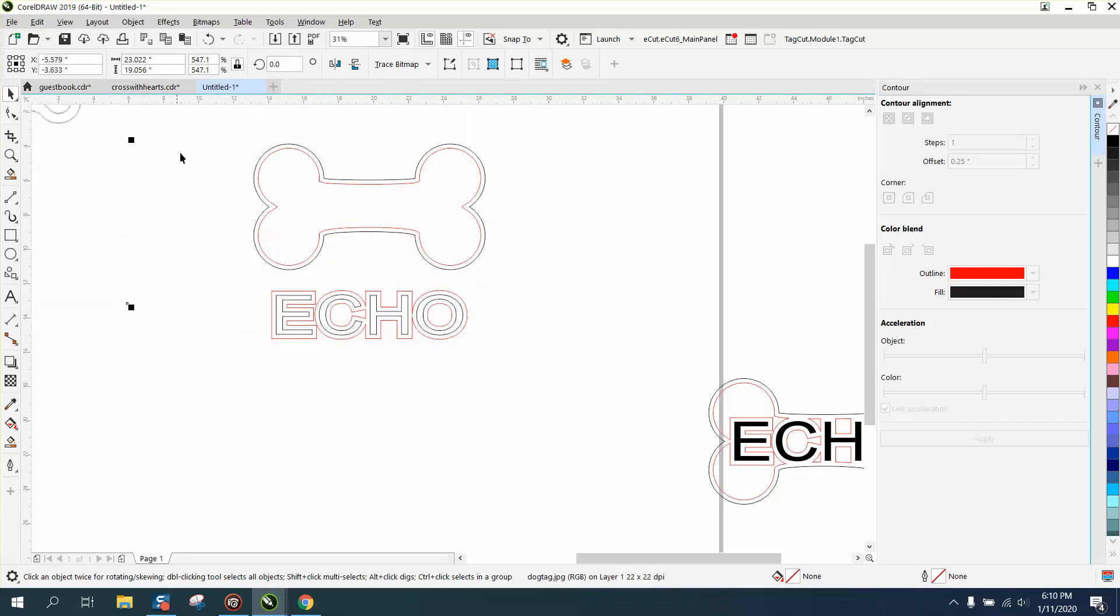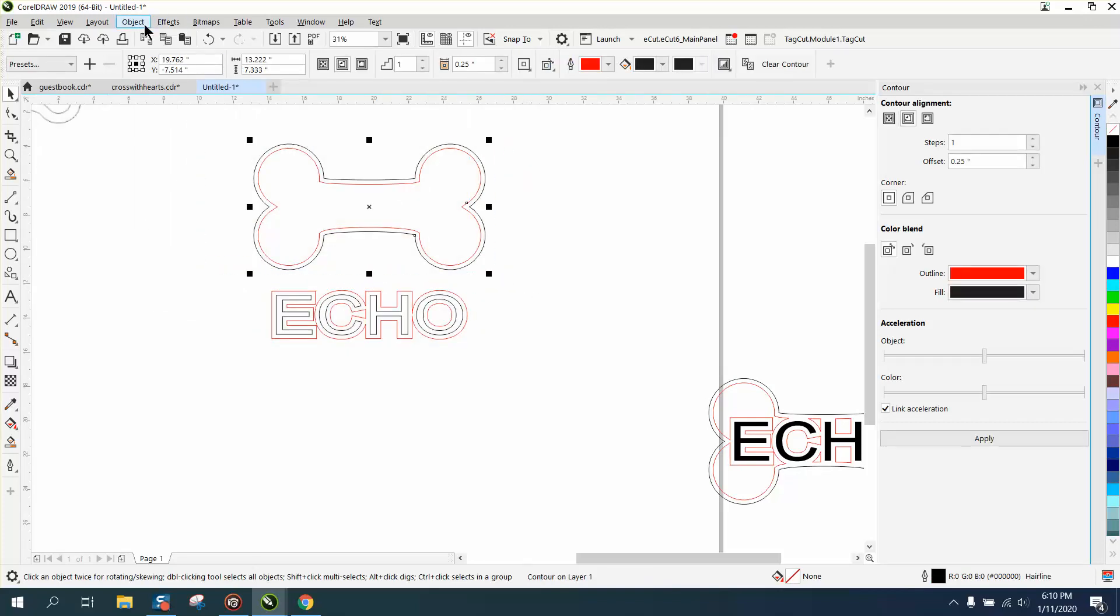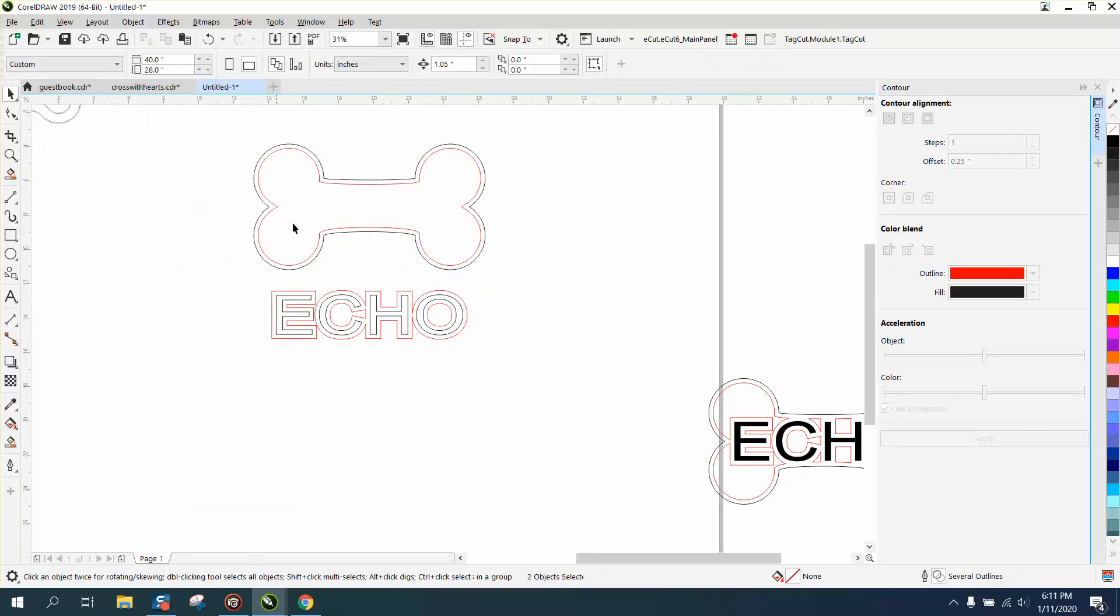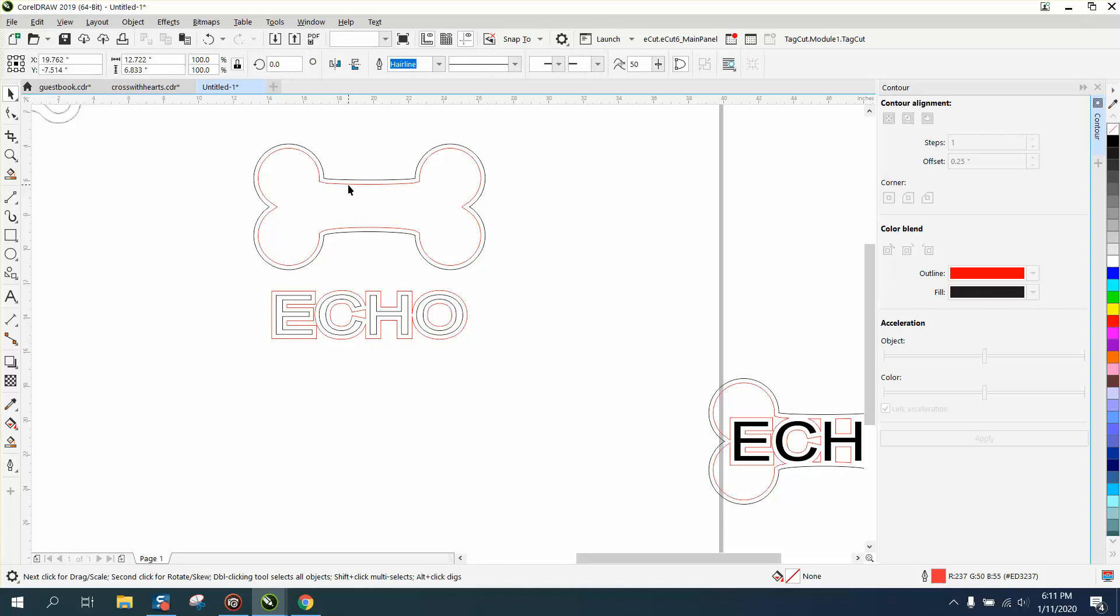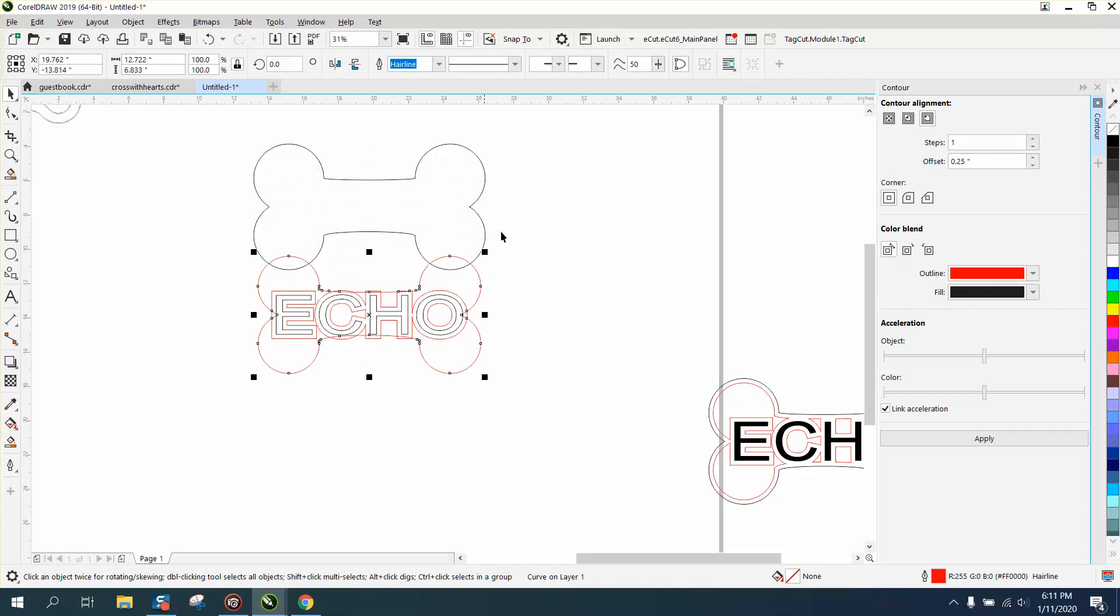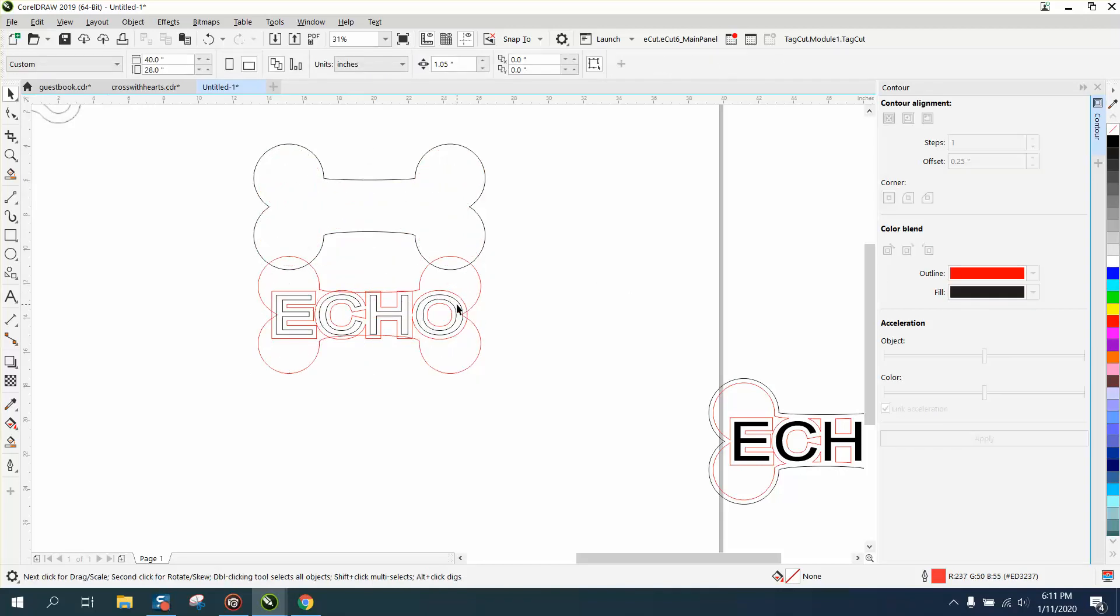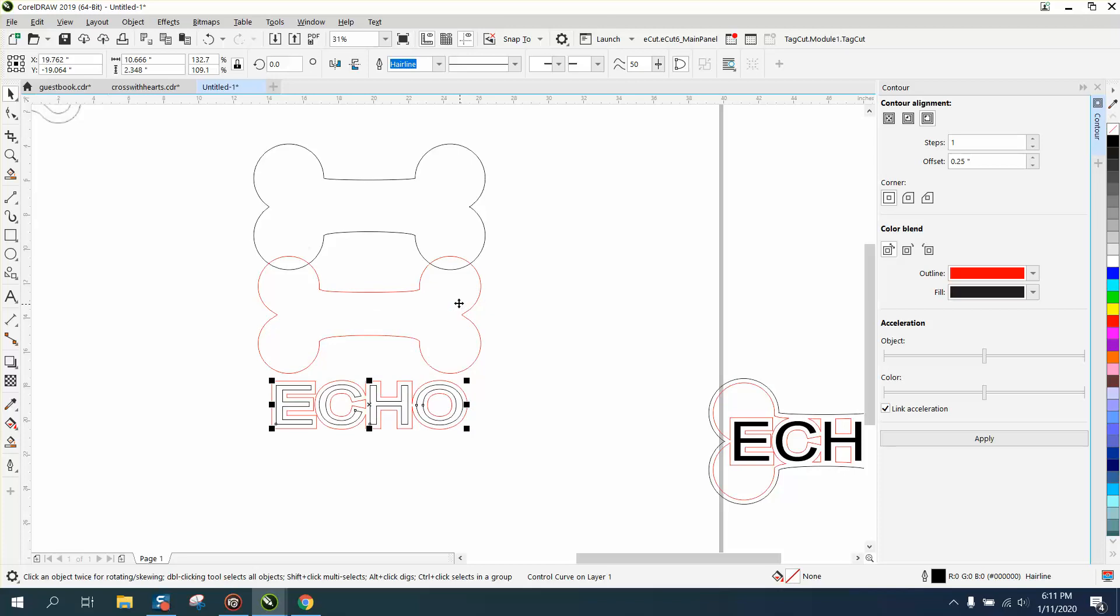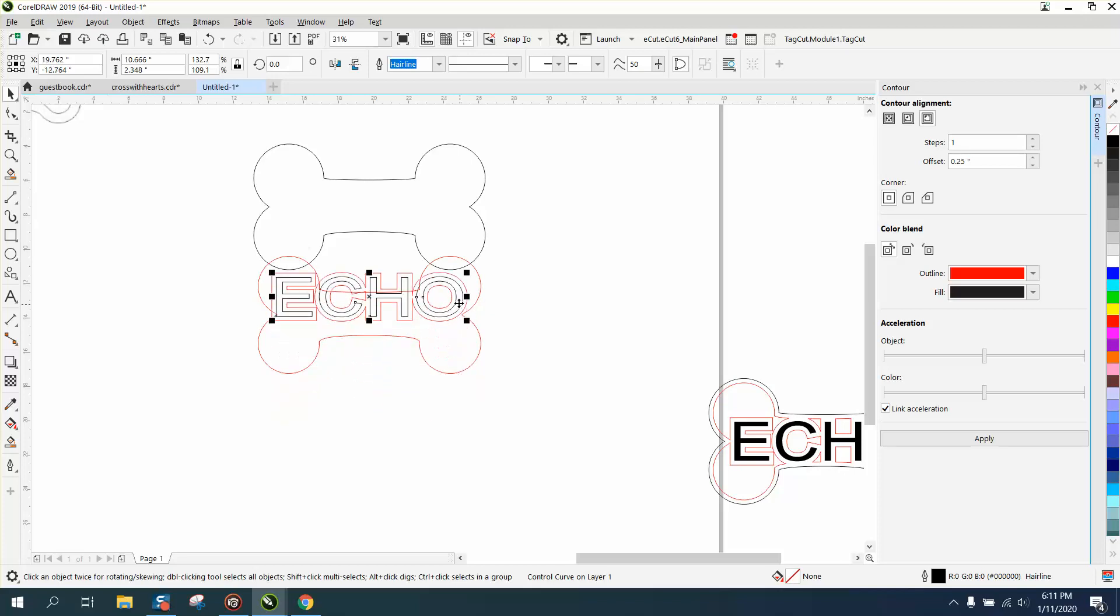There's that picture. Select it, go to break contour apart. Now I'm going to bring my red line back, and I'm actually going to take the word down. I need to break that contour apart.